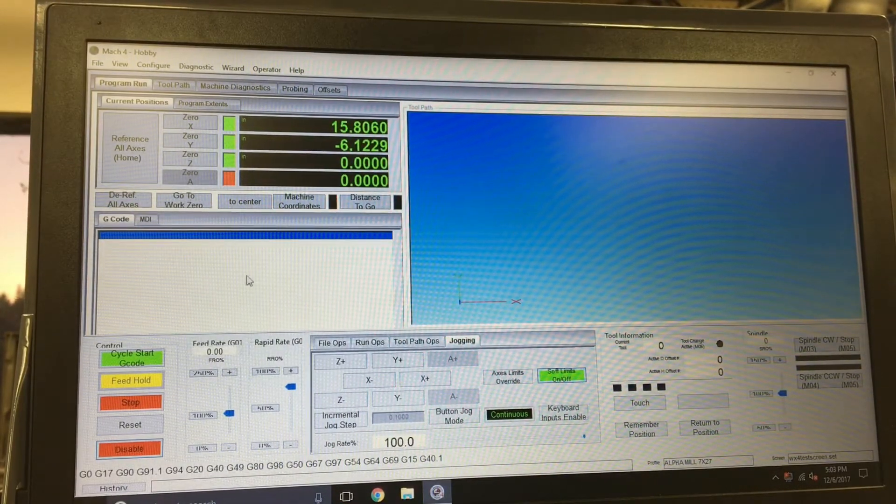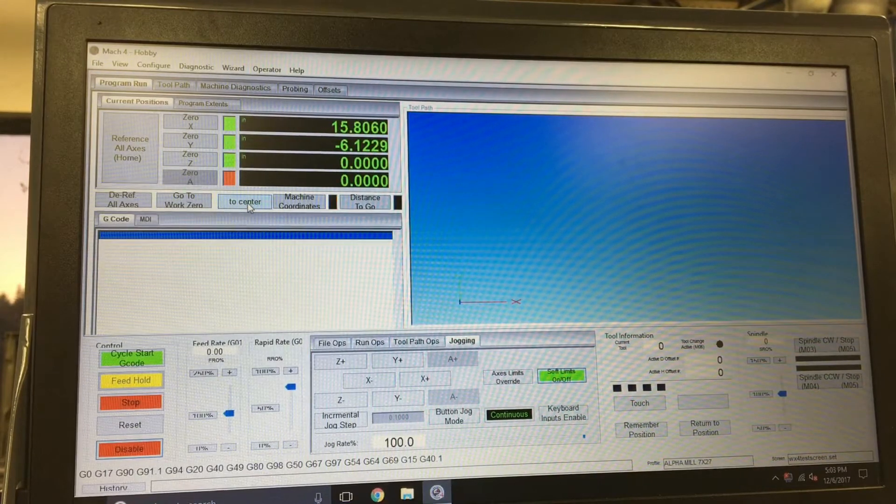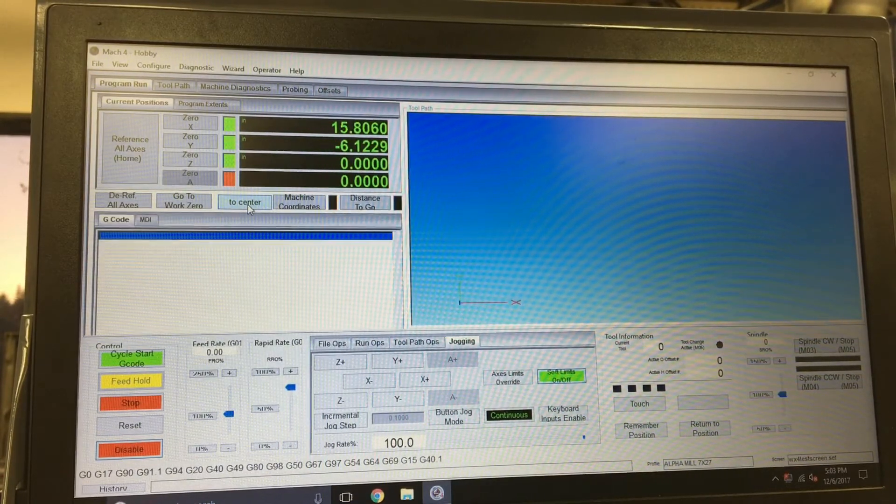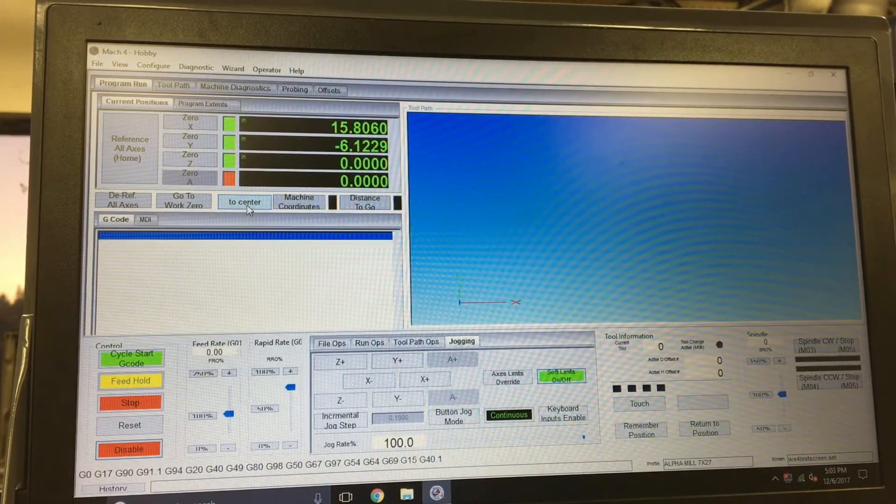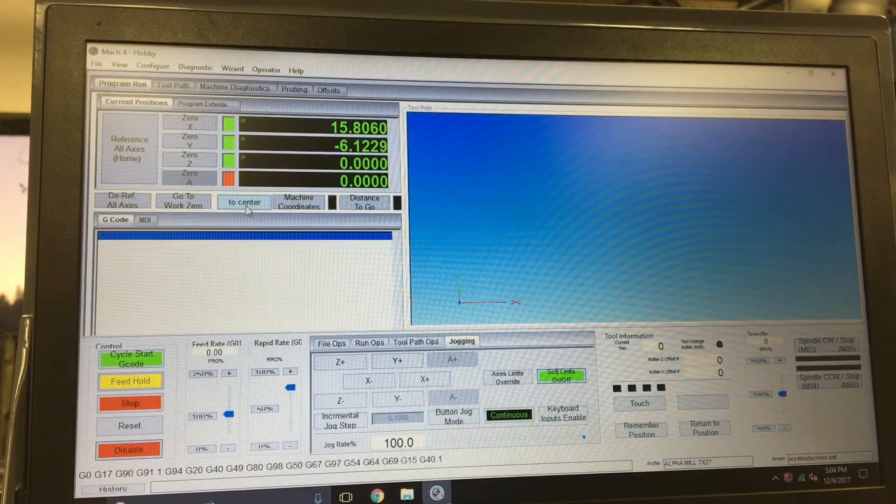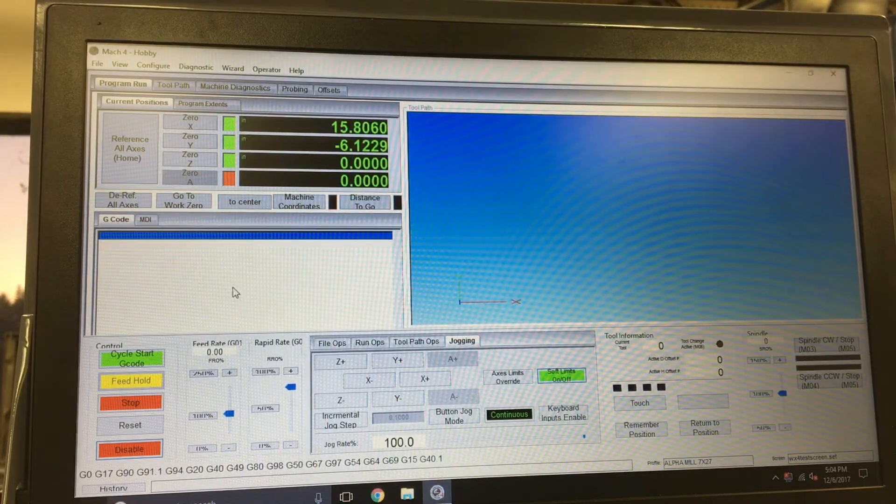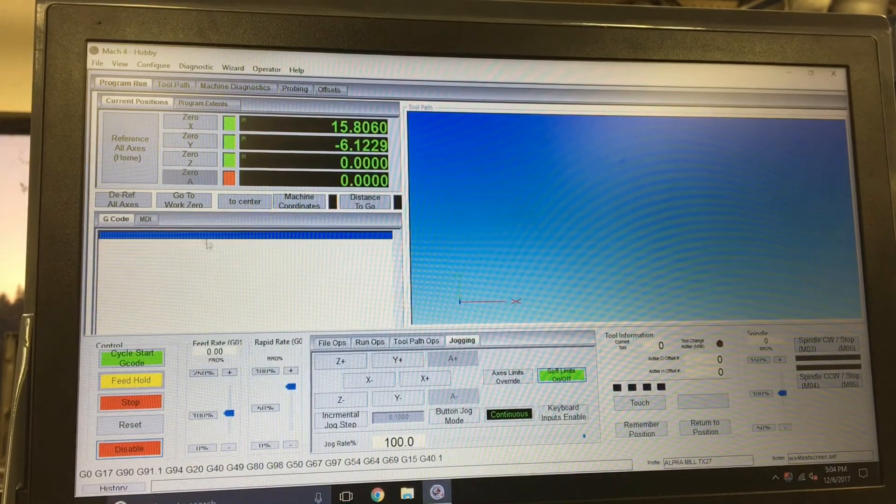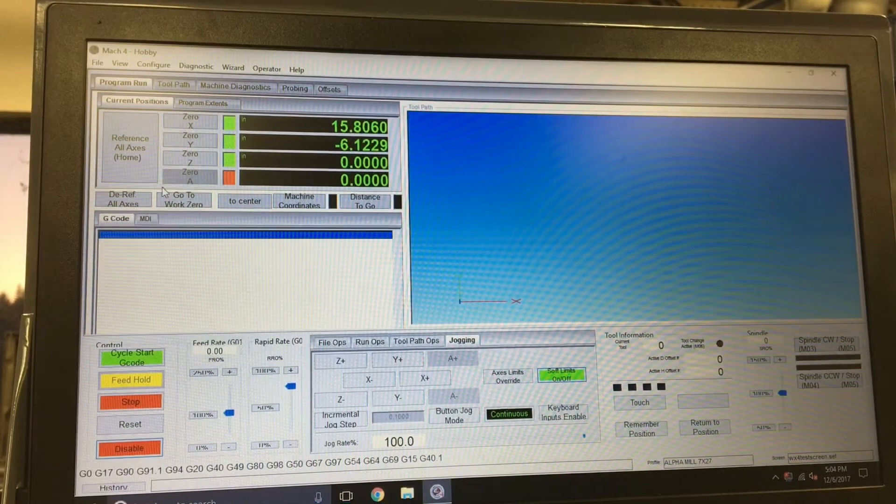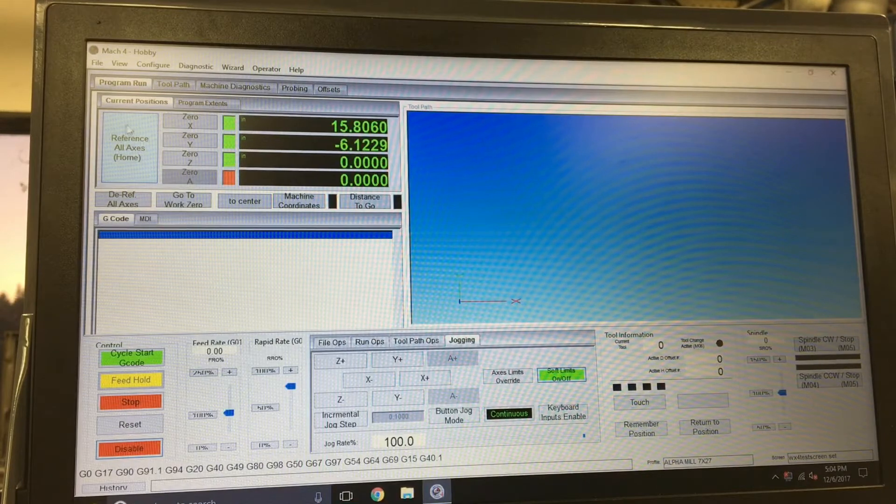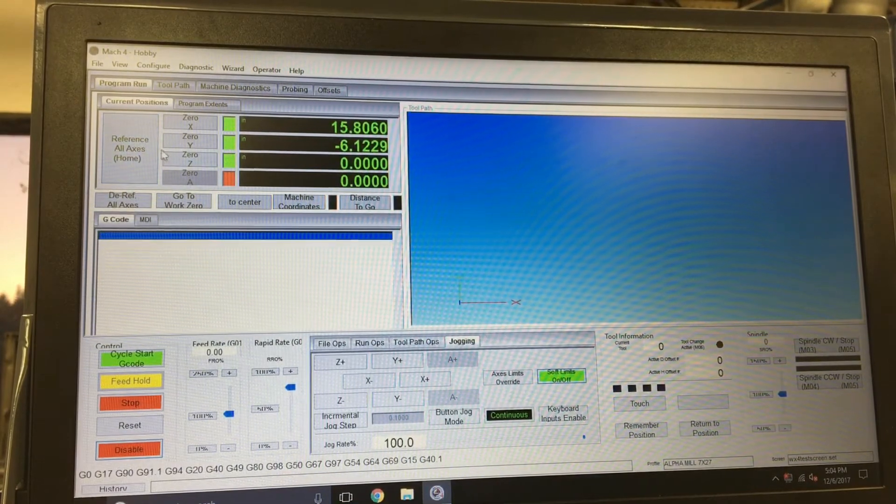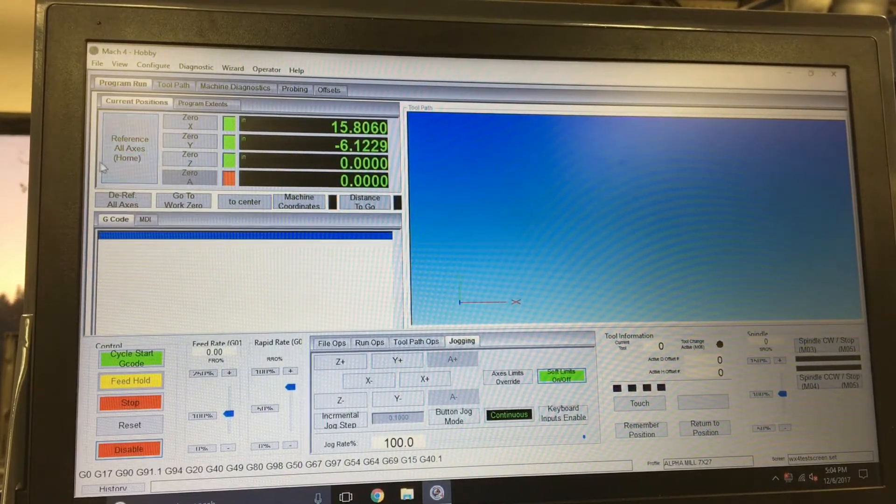Testing the code out originally started with just tying it to a little custom button here to make the table go to center. And the next step was to then add it to the reference all axes routine right here.